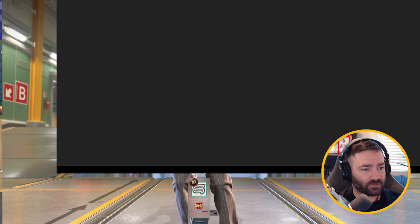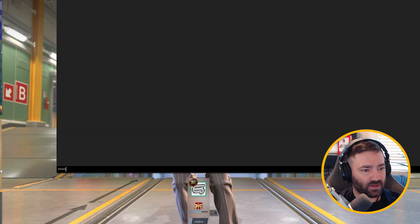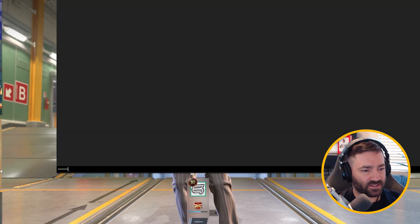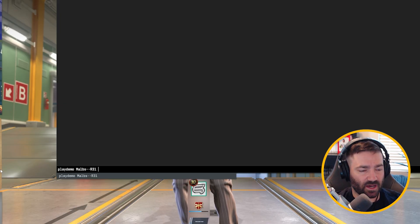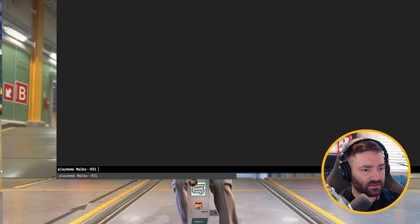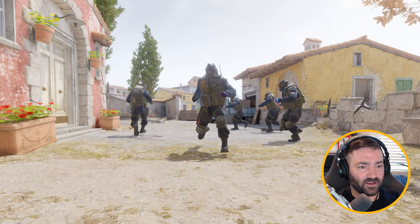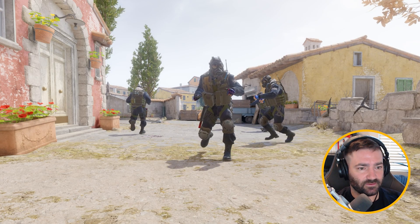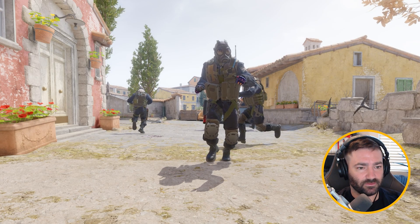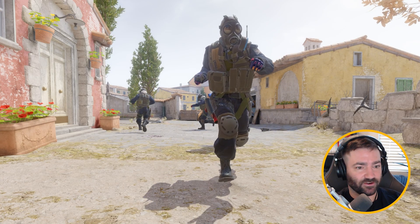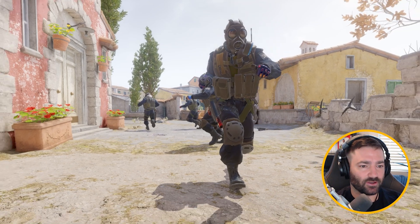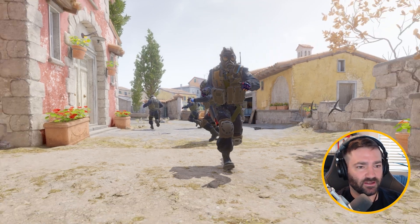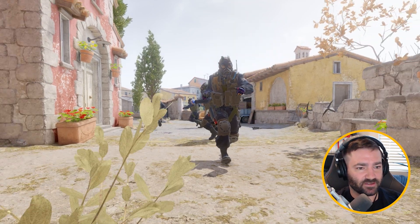I want you to bring up the console by hitting the tilde button. That's that little symbol there. It's under your escape key. Then I want you to type in playdemo, and a bunch of demos should pop up. Just pick one. I'm going to pick this one. Now as you can see, the animations are very laggy, right? You're probably all used to that. I'm going to teach you how to fix it now.